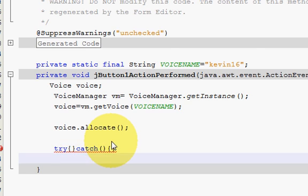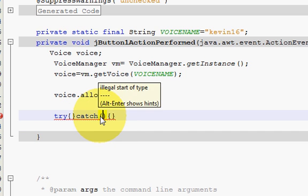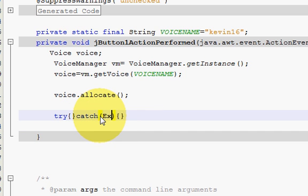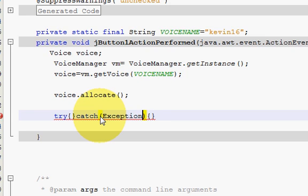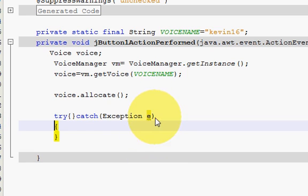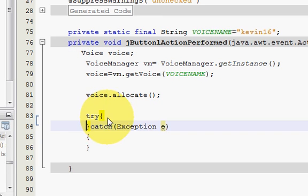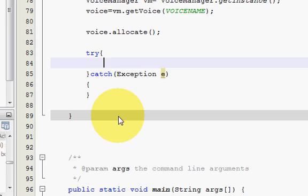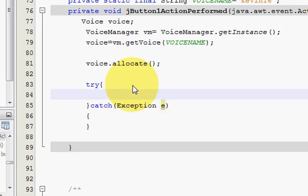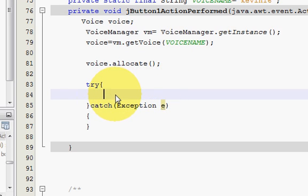We will catch some exceptions. I'm not writing anything here in the catch block because I think you know how to catch an error. So in here in this try block.